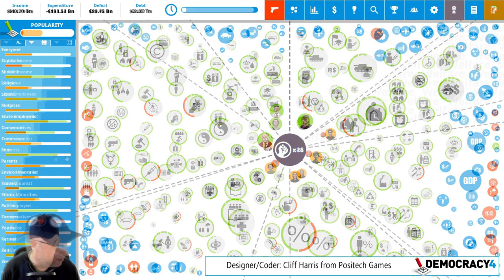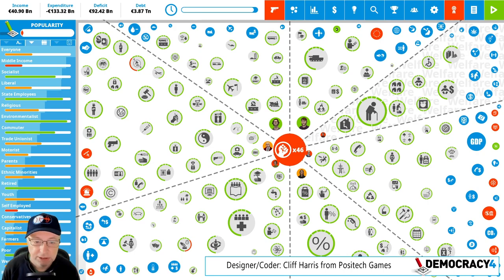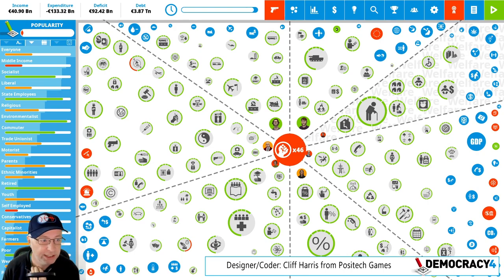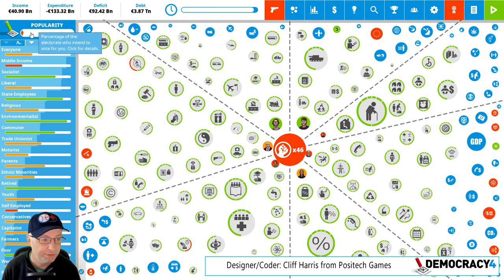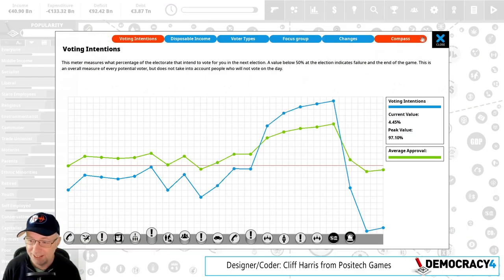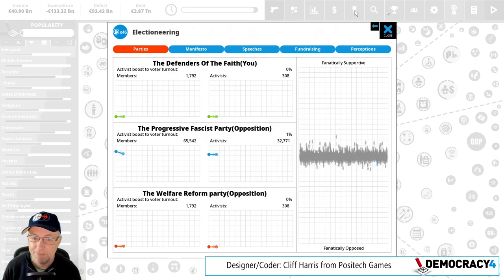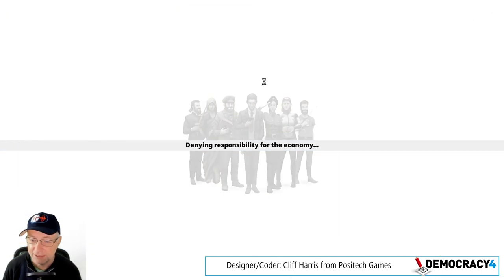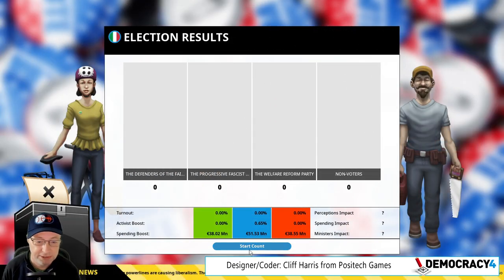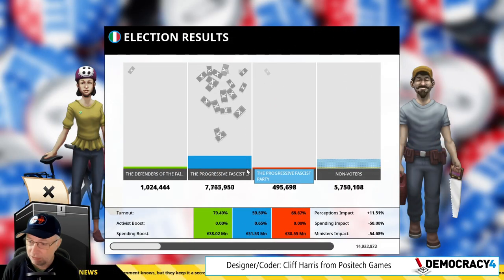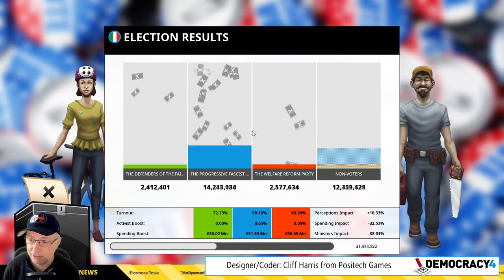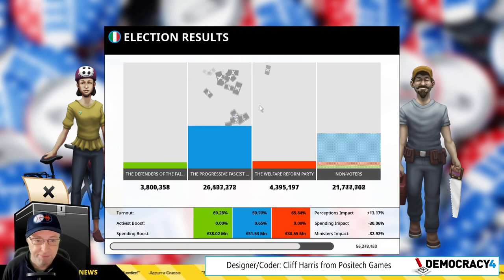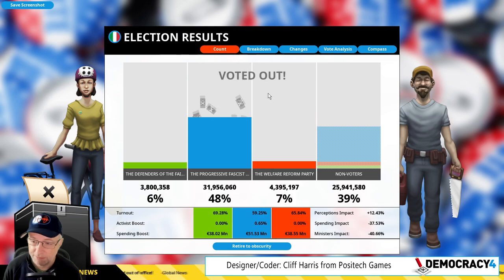I'm also going to show you something that has changed in the election results screen. I've just changed to an Italian debt crisis situation where we have emergency power and everything's a complete catastrophe and we're definitely going to lose an election. We're going to lose this election definitely. If I go into this, we have an election. The progressive fascists, who would have thought it, seem to be doing well. Lots of booing to come.